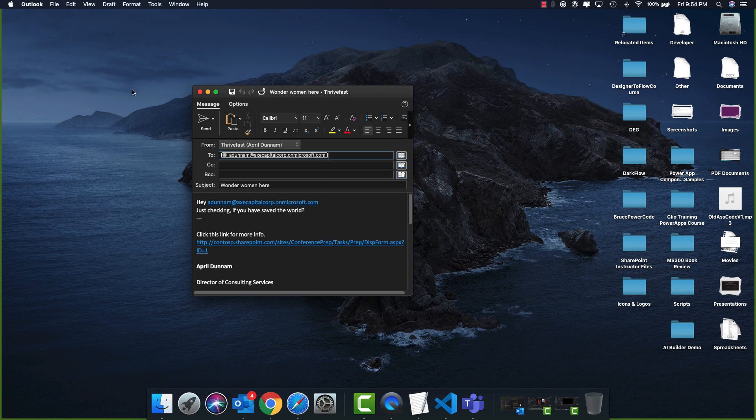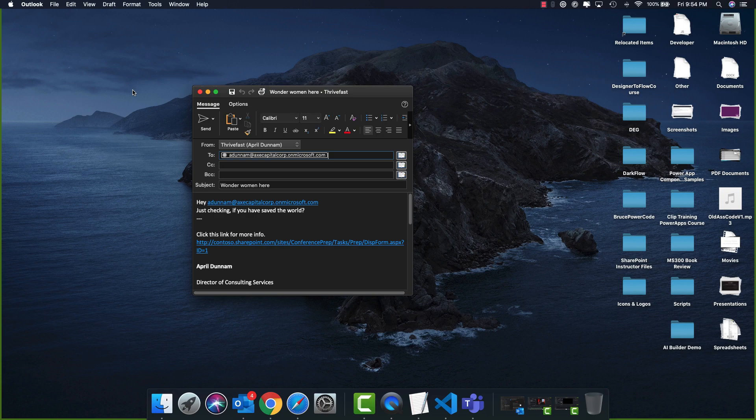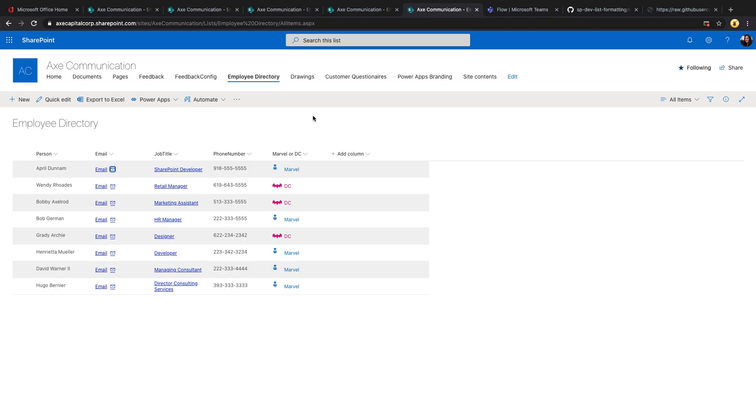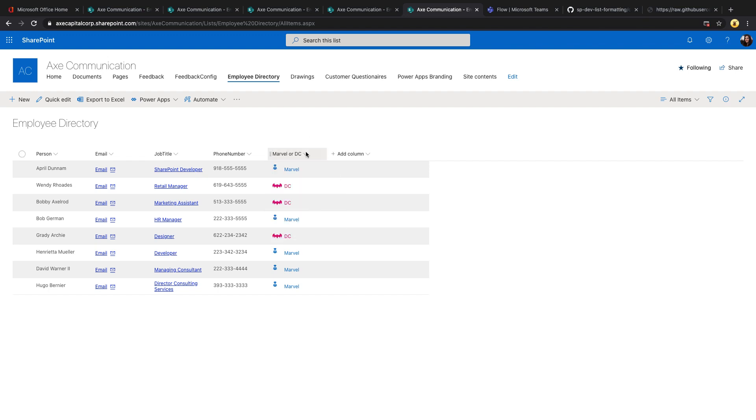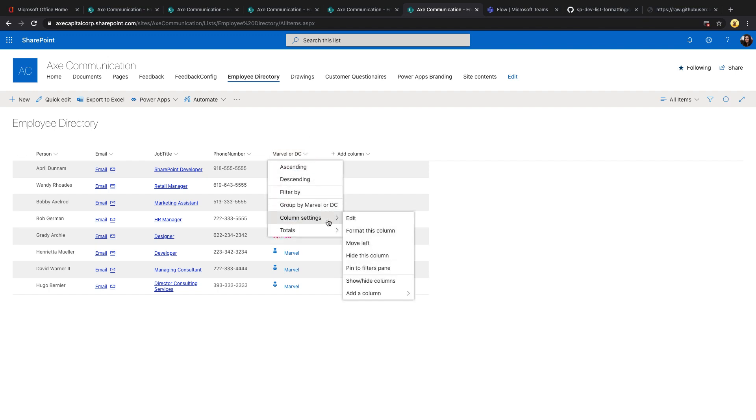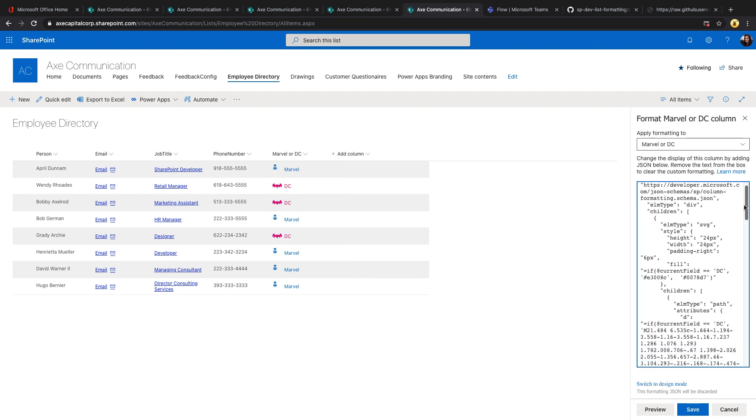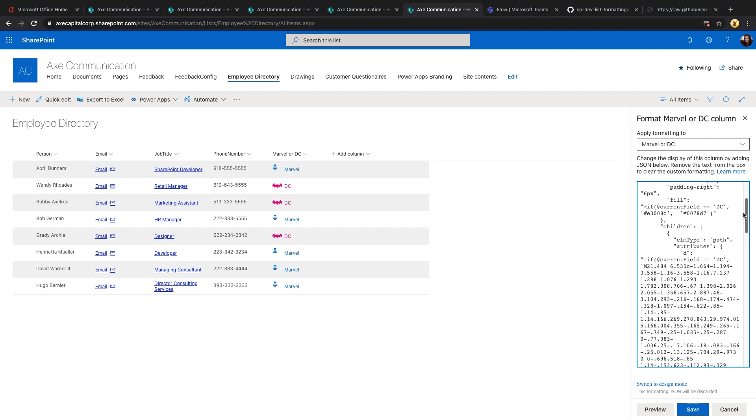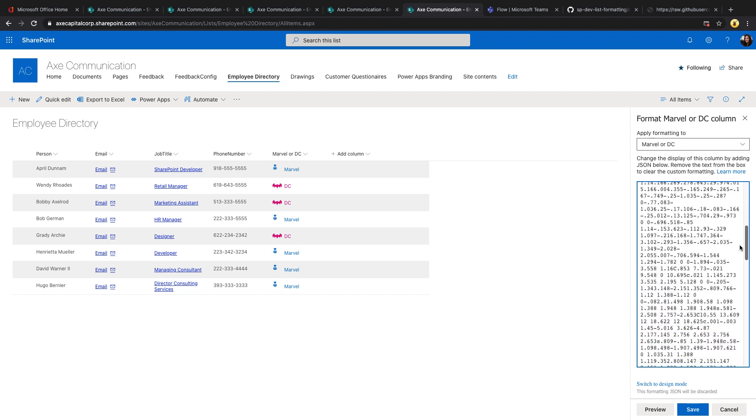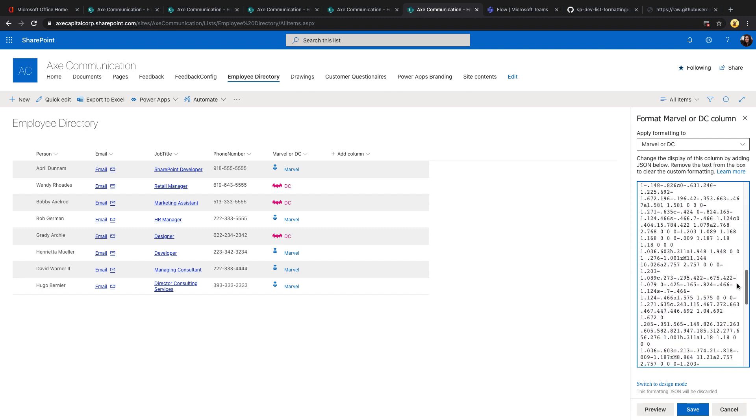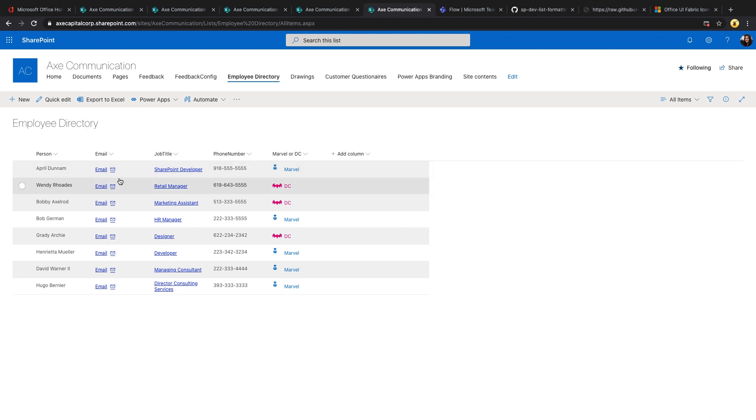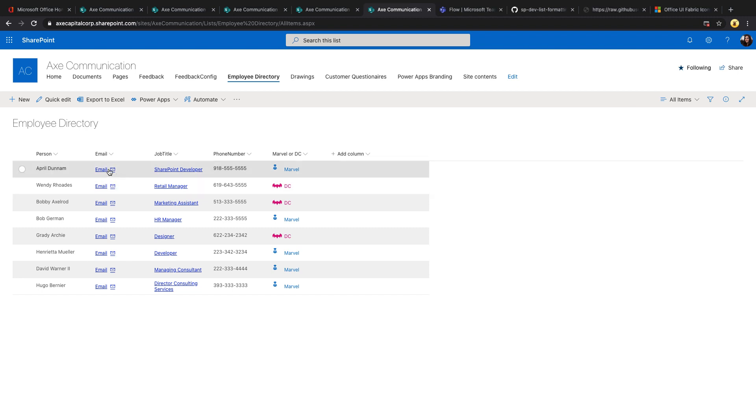I really love this community sample because it talks about Wonder Woman. And Wonder Woman is one of my absolute favorites. You'll see that I also did some other formatting here. So I'm asking if our employees are Marvel or DC fans. This is something that I showcased with David Warner and Hugo Bernier on one of the PNP calls. This is actually utilizing SVGs that you can use in SharePoint column formatting to pull in the logo for Marvel or DC.